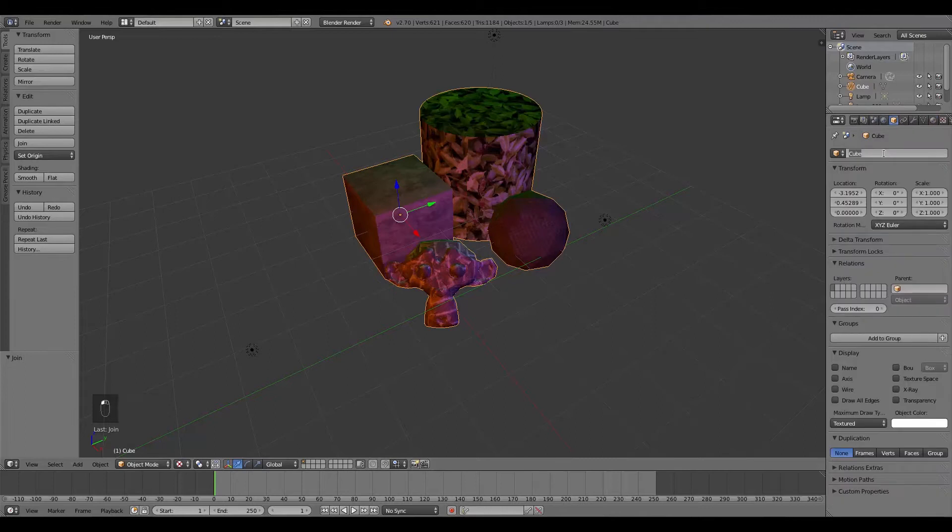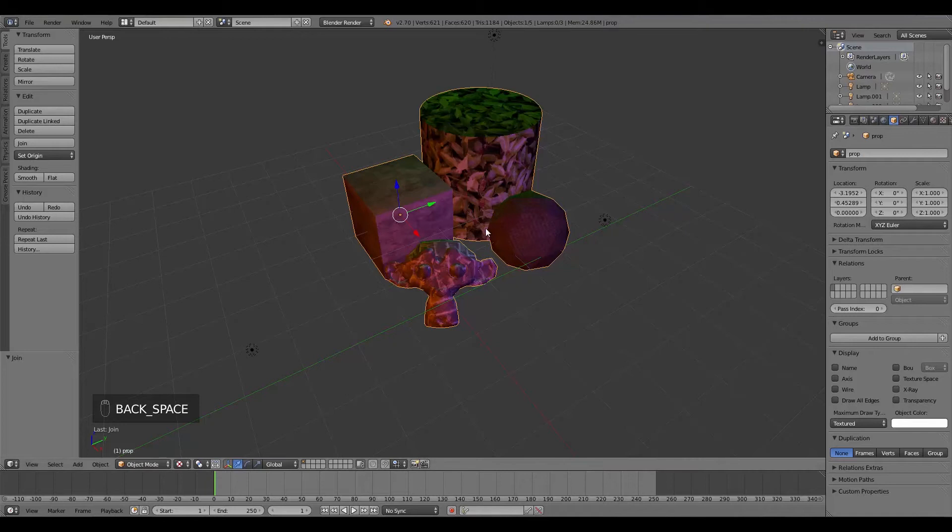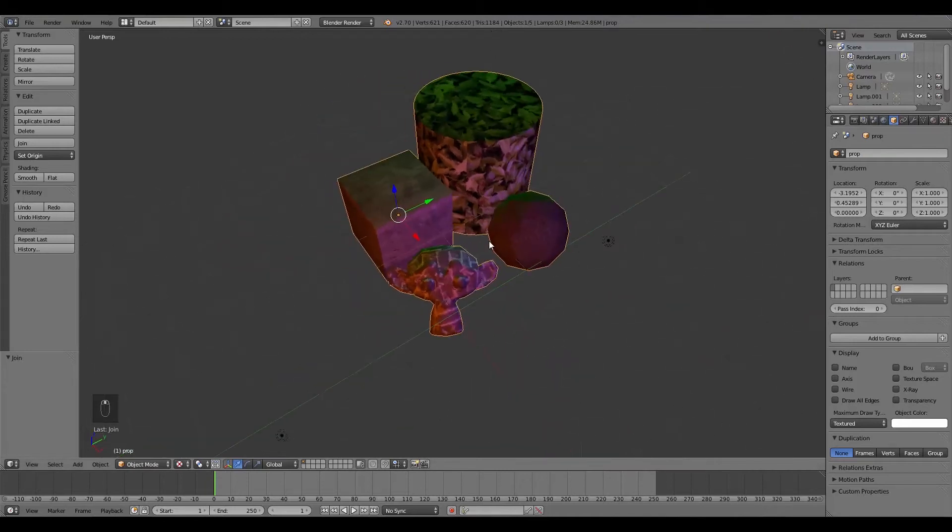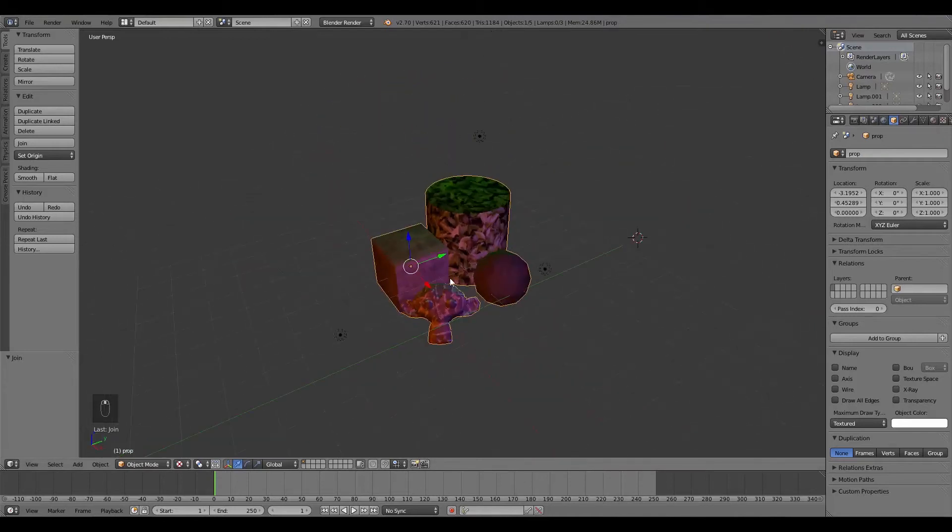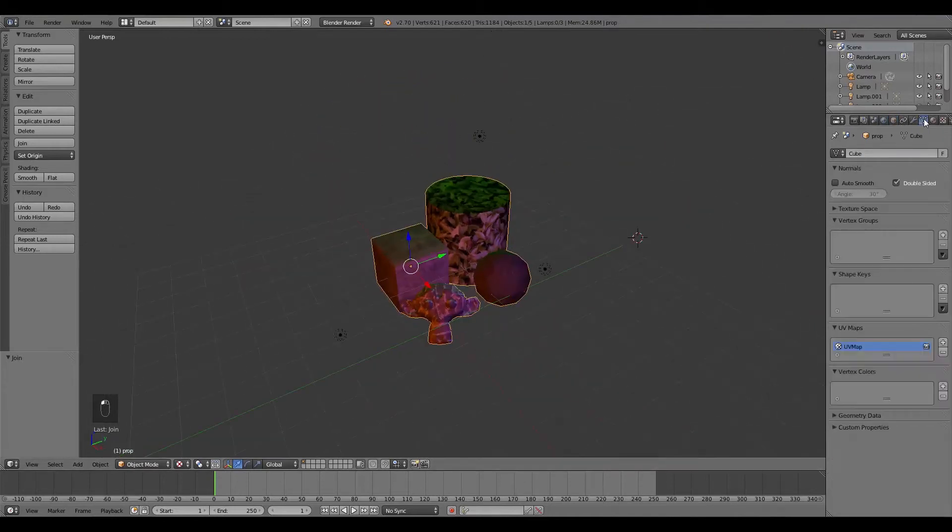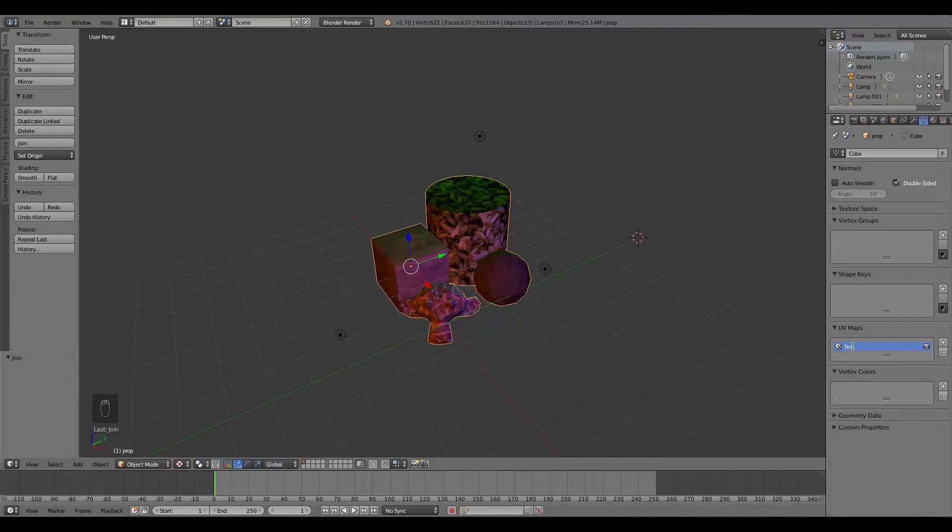Then I'm going to go over here and call it just Prop or whatever, just a name that you like. And then what I'm going to do is go over to the UV maps. And here I'm going to call this one texture UV.